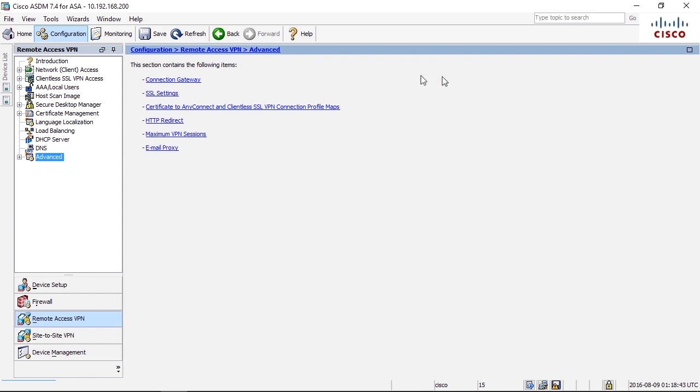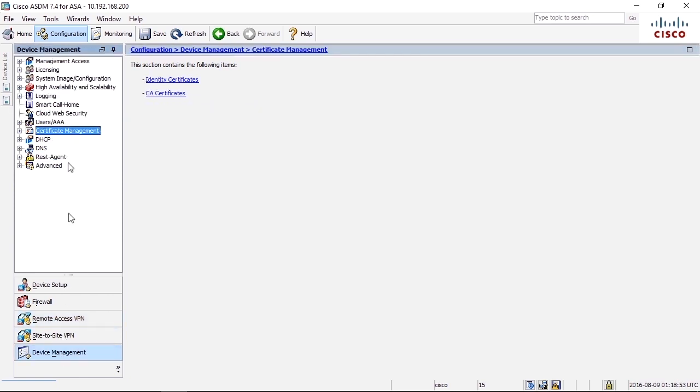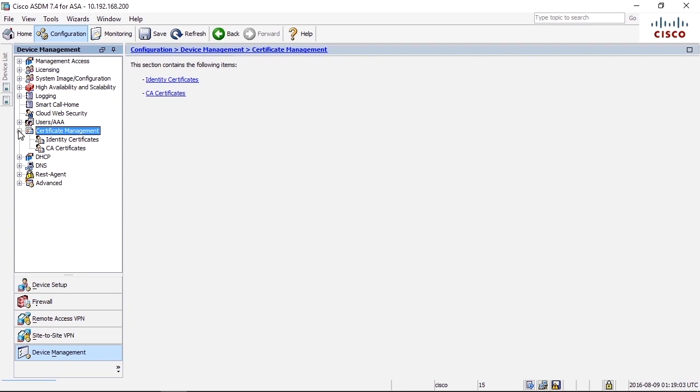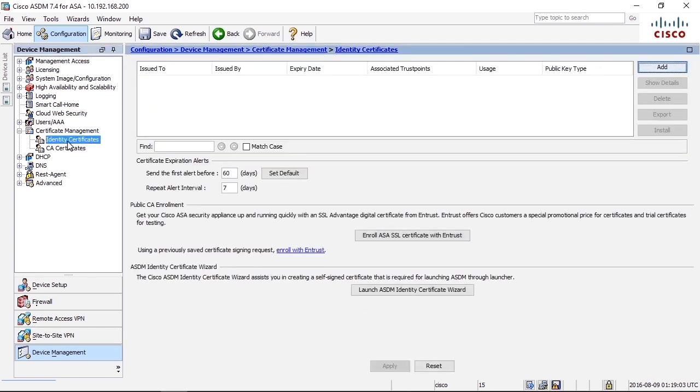You can find the certificate settings in the firewall in many different places in this hierarchy of menus and tabs. And you can find it, for example, under Device Management, Certificate Management. Here we have Identity Certificates and CA Certificates. This can be a bit confusing.